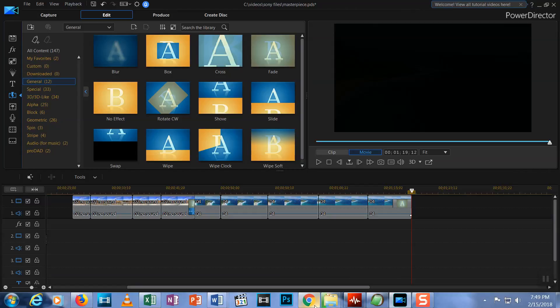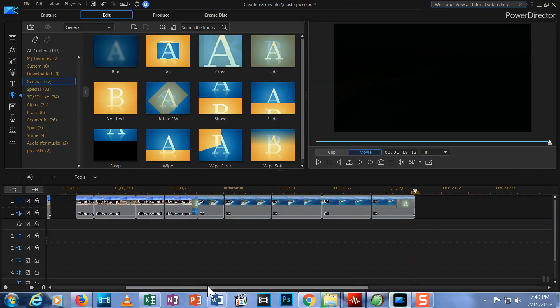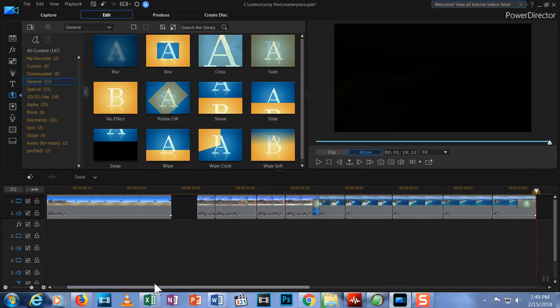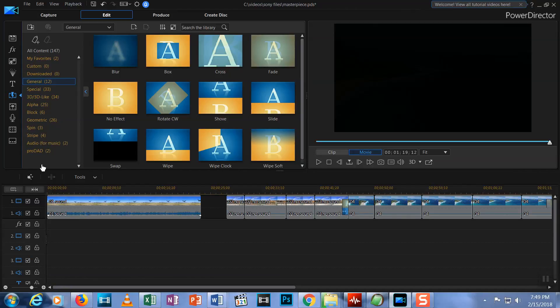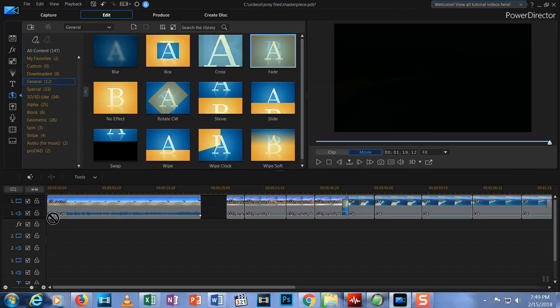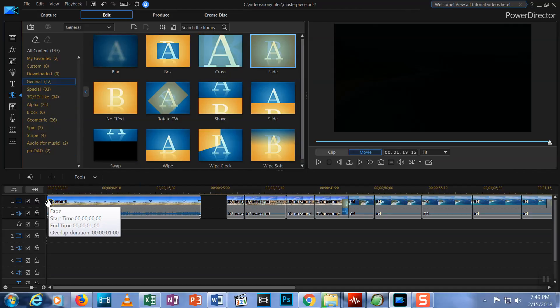Same for adding a fade in from black. Go to the beginning of the first clip, and drag in a fade, and now you see a nice fade in to start your show.